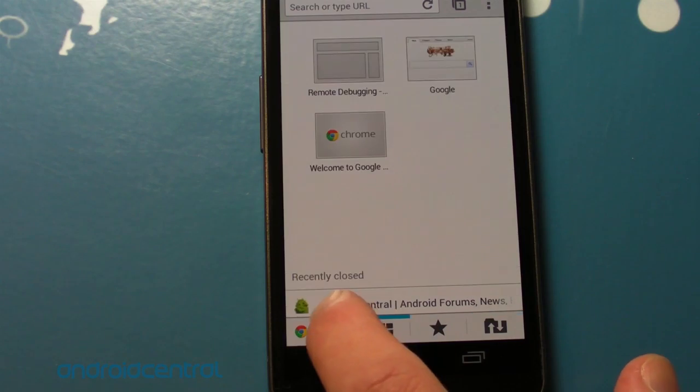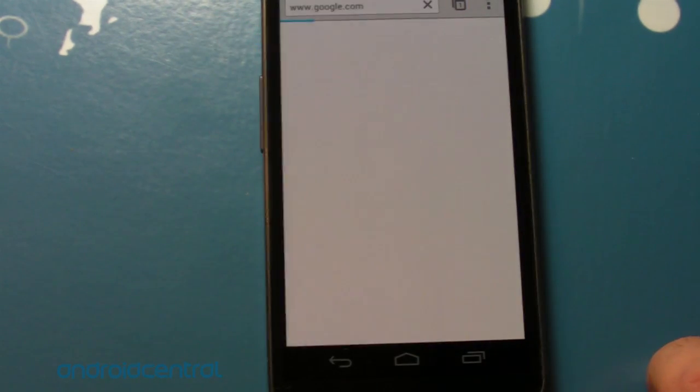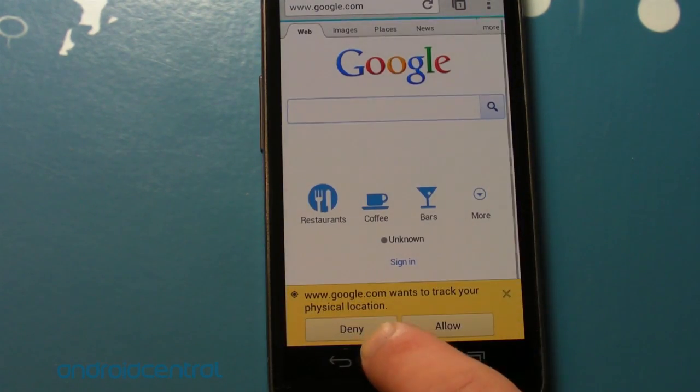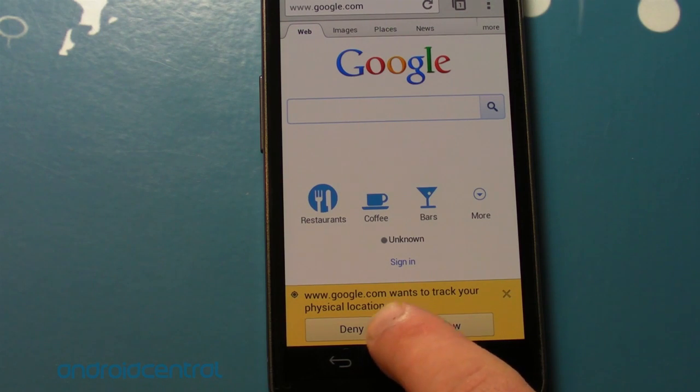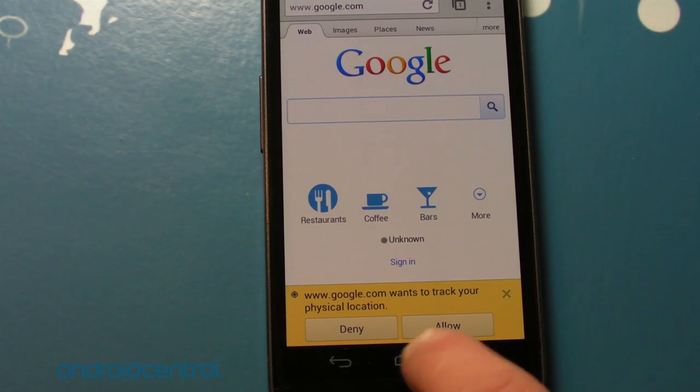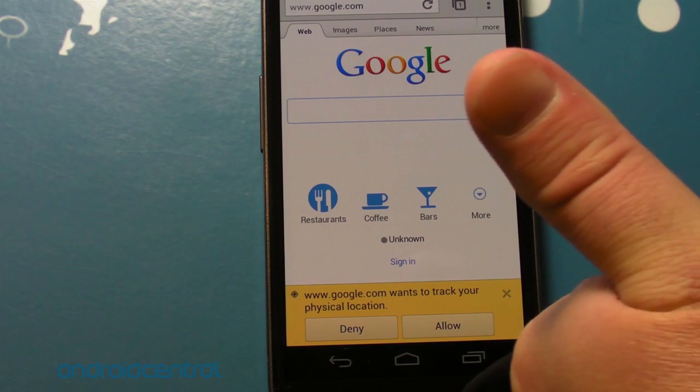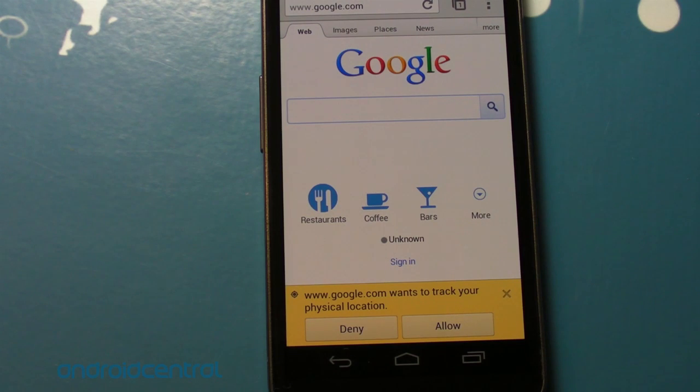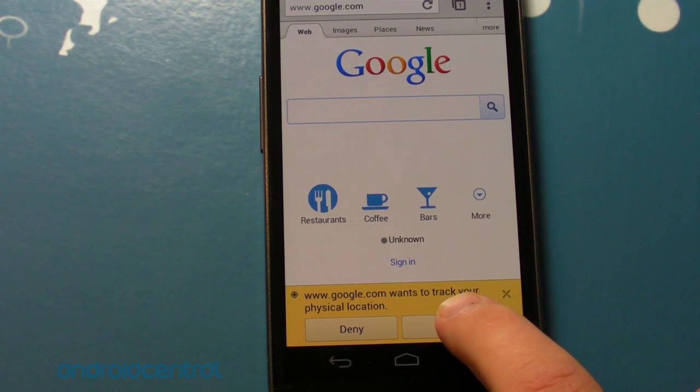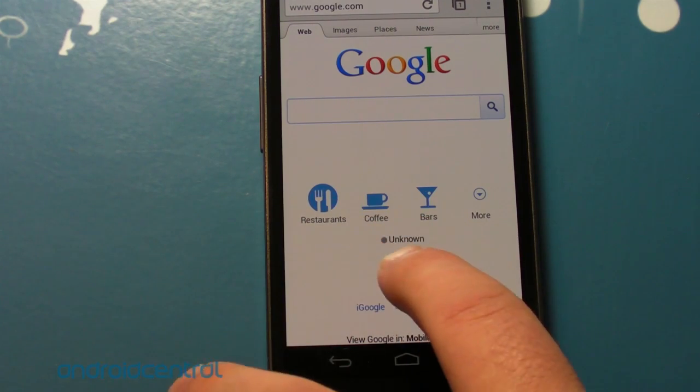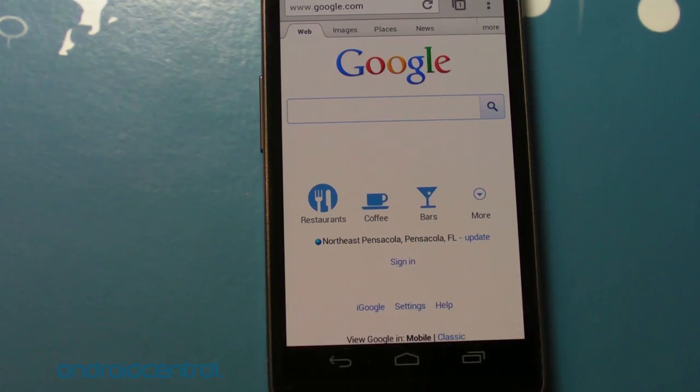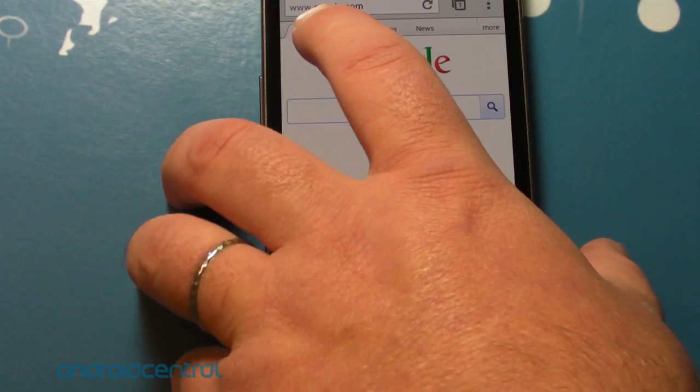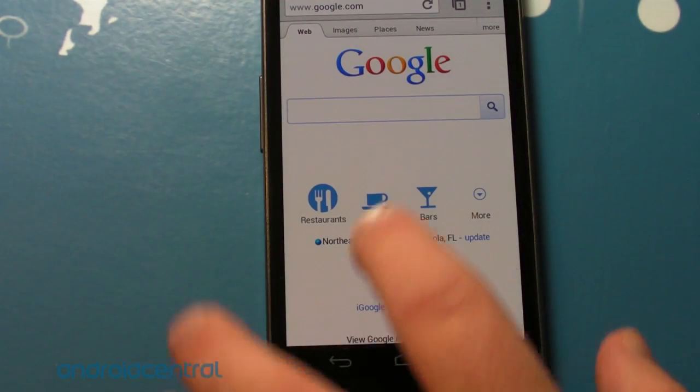Now, something I want to show you is when you go to the Google web page, you see this big, giant pop-up. Google wants to track your physical location. Deny or allow. Really like the way they did that. There's no way you can miss that. There's no way you can complain later that you didn't see it. Well, I mean, maybe you can complain, but you shouldn't, because that's pretty obvious. So I'm going to hit allow, and it should... Northeast Pensacola, Florida. Oh, that's me. So cool. That's a nice way that they did that. I like that a lot.